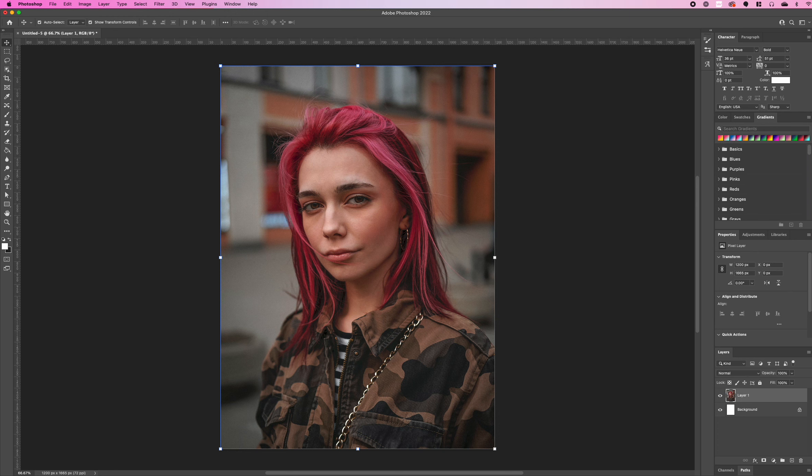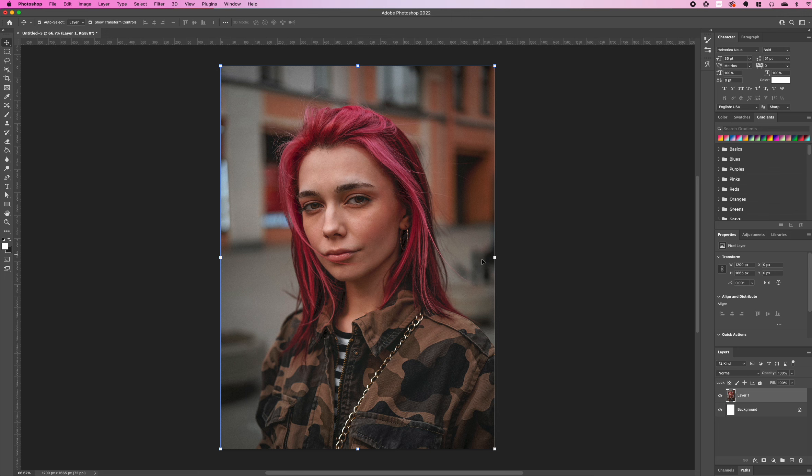Welcome to Creative Nerds. In today's Photoshop tutorial we're sharing how you can create a glitch effect from a portrait photo. We're using this model image downloaded from Unsplash and we're going to create a glitch effect.